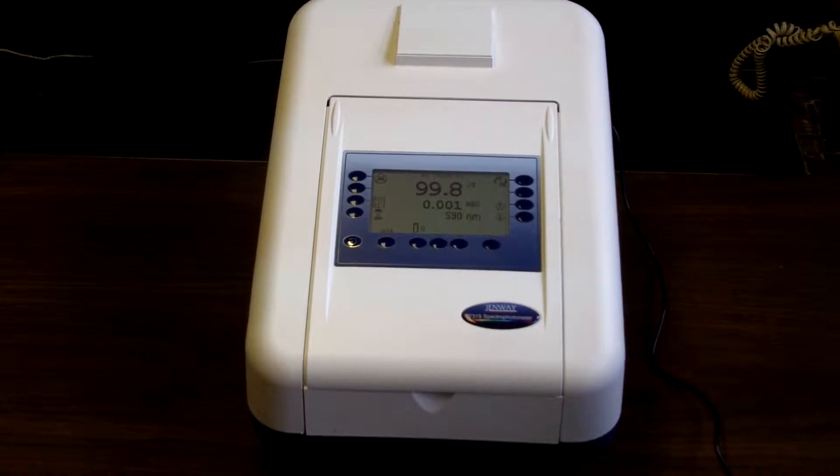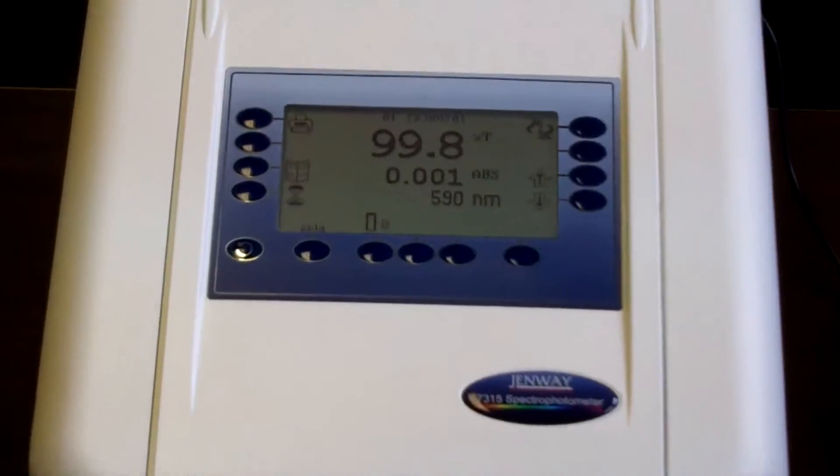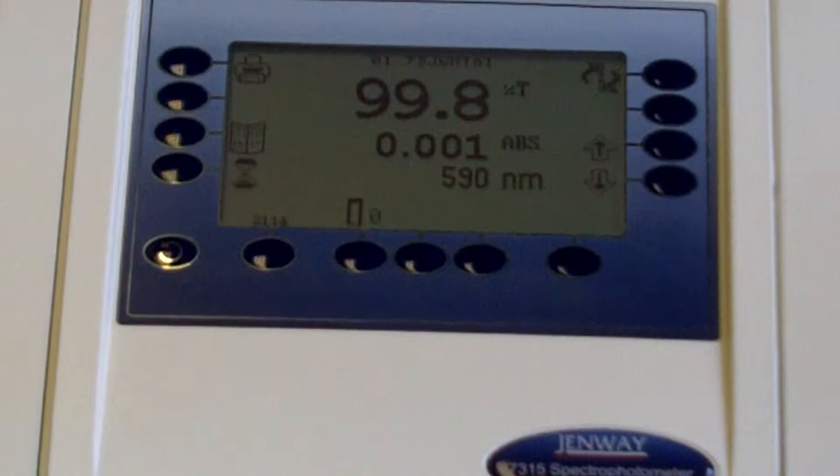We just had a nice meeting with the Genway team, and we're pretty excited about their new line of UVBiz spectrophotometers.